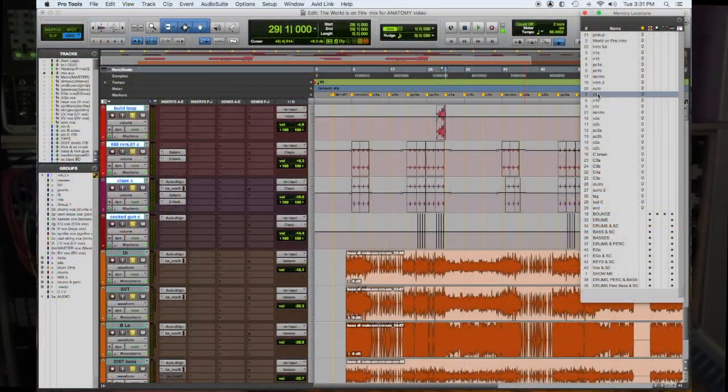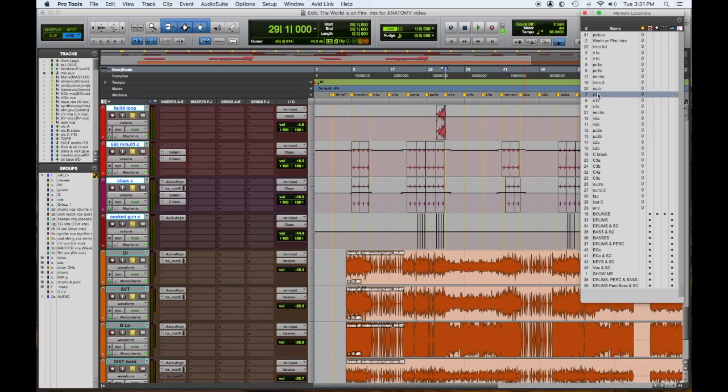So here's our chorus with drums, basses, percussion, sound effects.